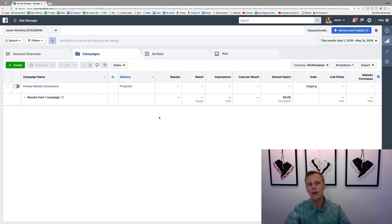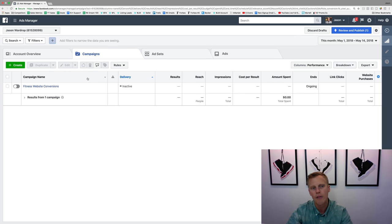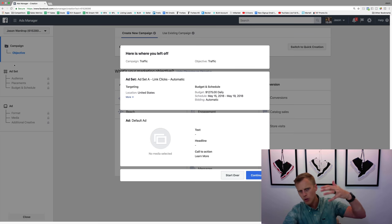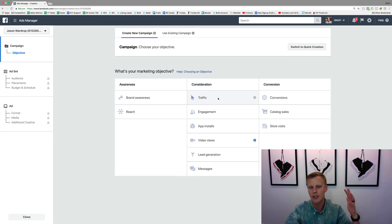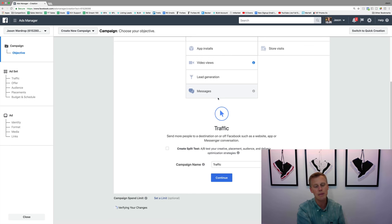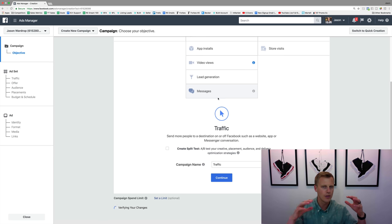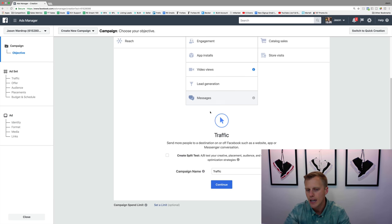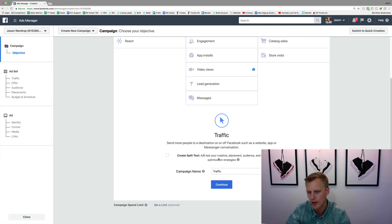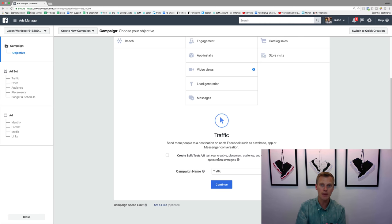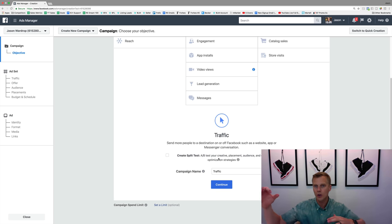I want to show you how to set this up inside Facebook Ads Manager. If we come over to the green Create button, we'll create a new campaign. Let's keep it simple and use a Traffic campaign. Now this is fairly new — added in the last couple of months — but it says 'Create a Split Test' to A/B test your creative, placement, audience, or delivery optimization.